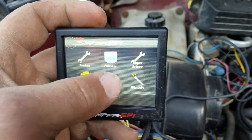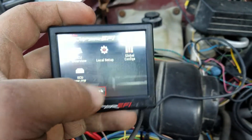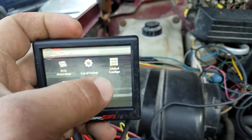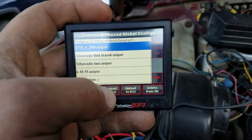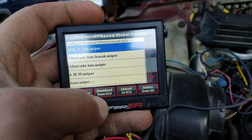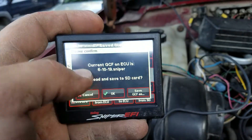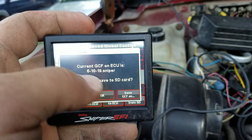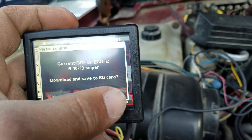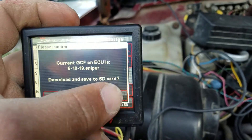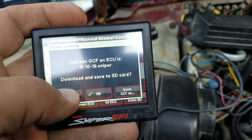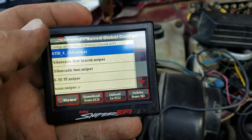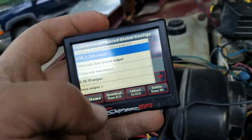From the home screen, go to File > Global Configs. You're going to download from your ECU, then save it as whatever name you'd like. Hit okay and it'll load.